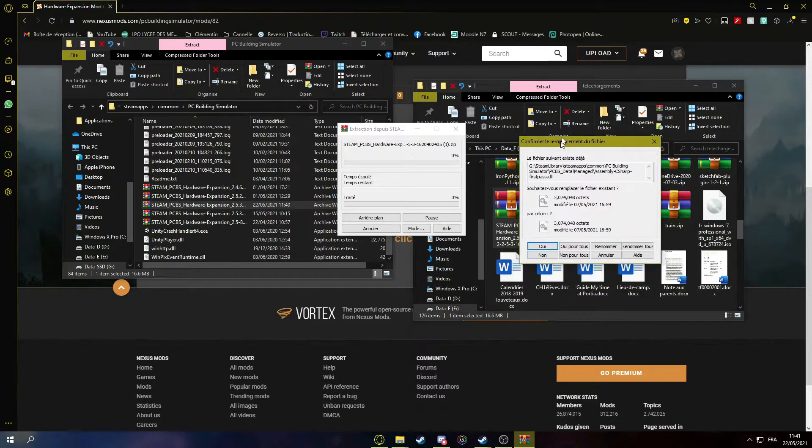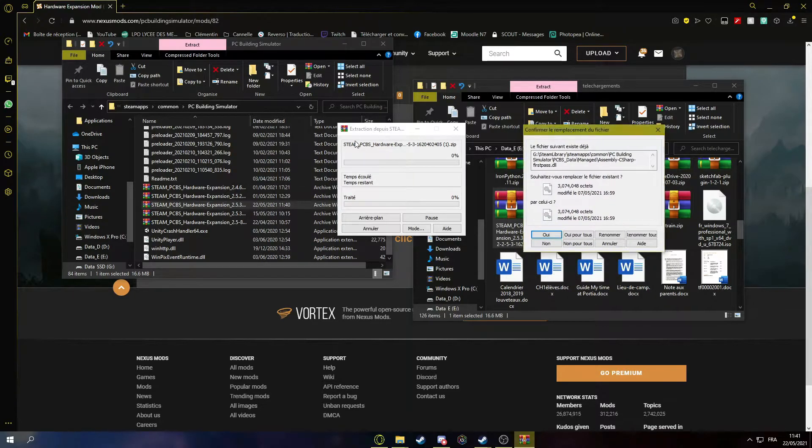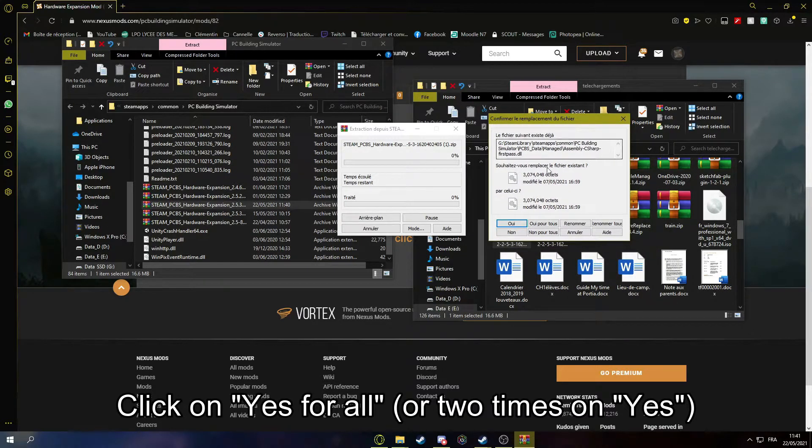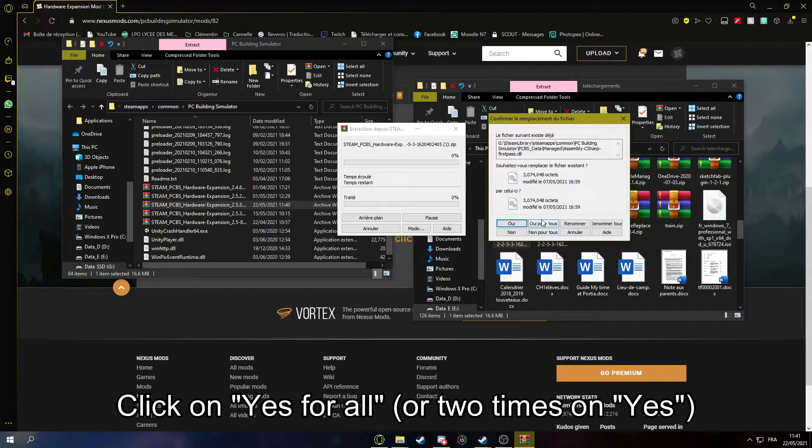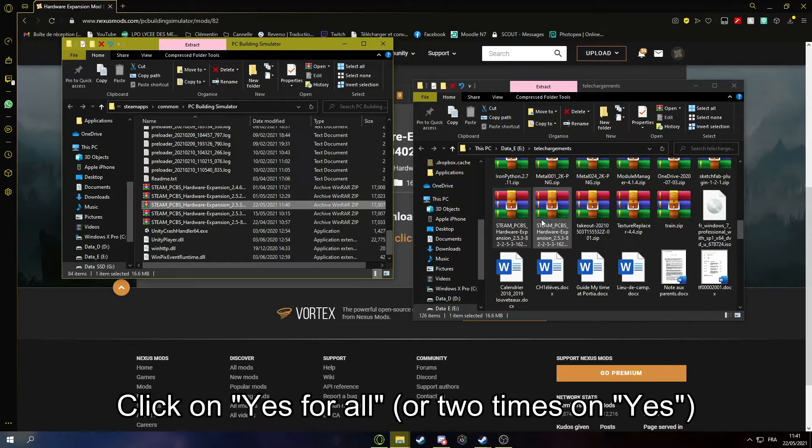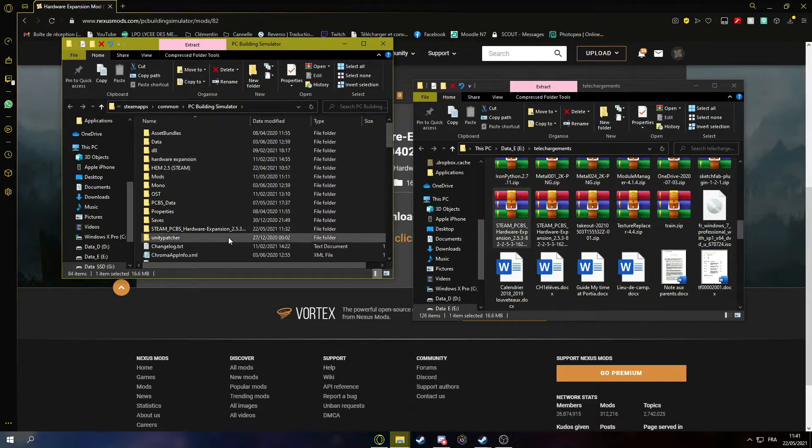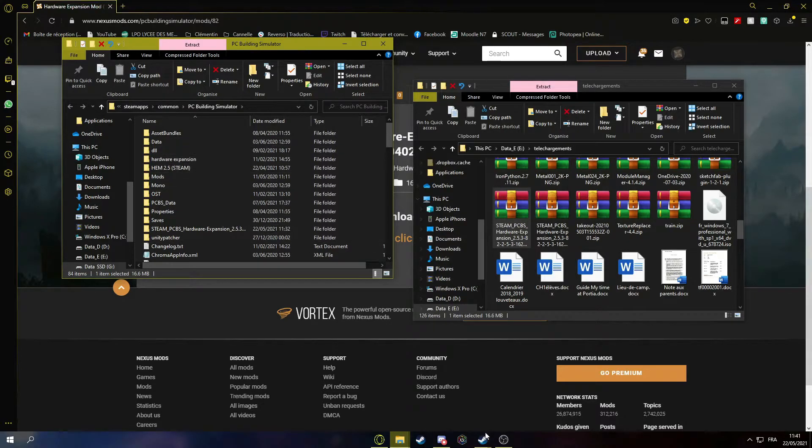Oh yeah, this is in French, sorry. You're going to be asked to replace the files. You just click on yes for all. Yes for all. And then it should have properly installed.